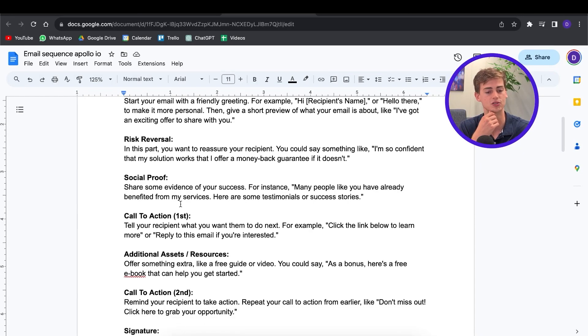Then I have the risk reversal. If you have a risk reversal in your email, they know they have nothing to lose. For example, you can say "I'm going to send you $100 if I waste your time" or "I'm so confident that my solution works that I offer it with a money-back guarantee." You can do these types of things within your proposal. And then we have the social proof — here you can enter a case study, some reviews, or a success story from your clients.